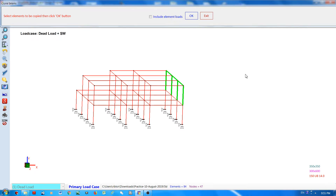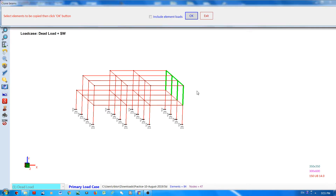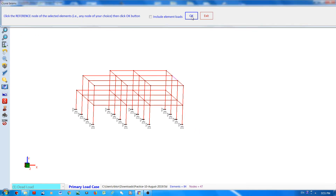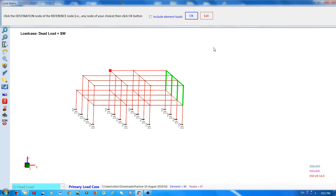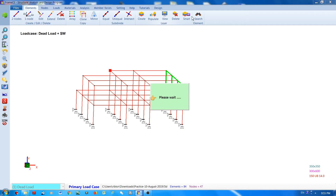Click OK, then click the reference node, click the OK button, and then select the destination node of the reference node, and click the OK button.